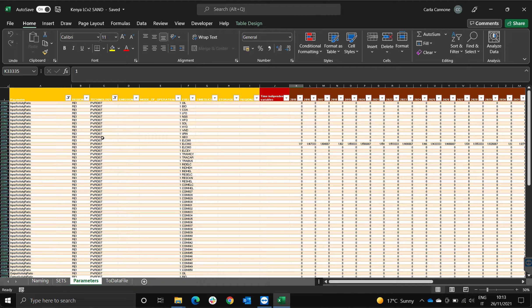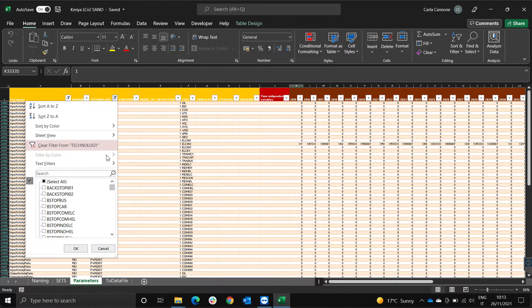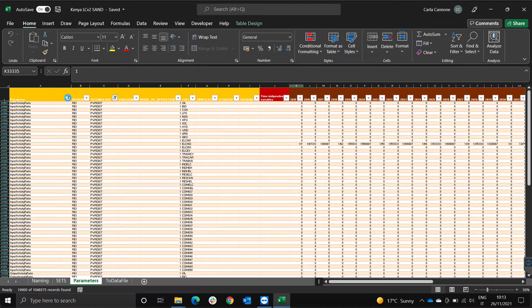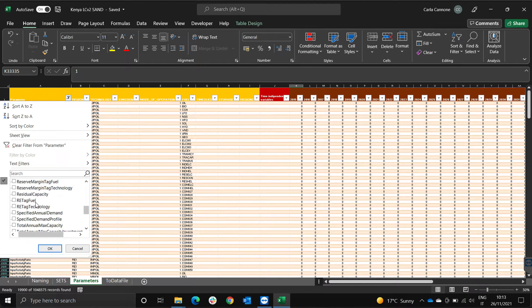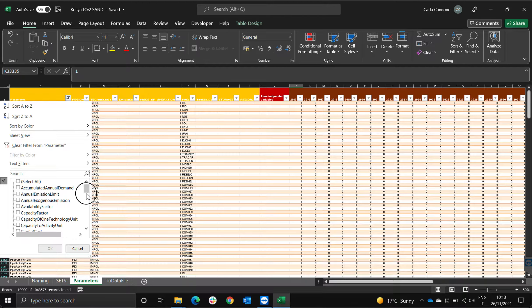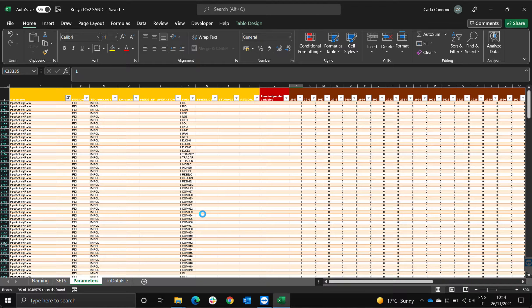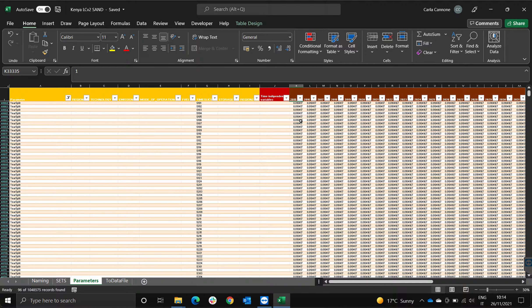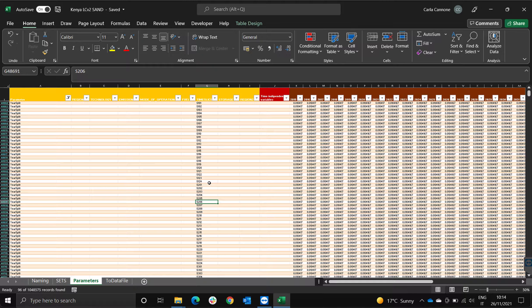When we talk about time slices, essentially what we're talking about is the year split. I'm going to show you the year split — let's select all, then unselect, scroll down to the bottom and choose year split. The year split values have been defined for all 96 time slices. The purpose of that is that the model will take into account all the small aspects that vary within the day in terms of energy production for renewable technologies and also for demand.